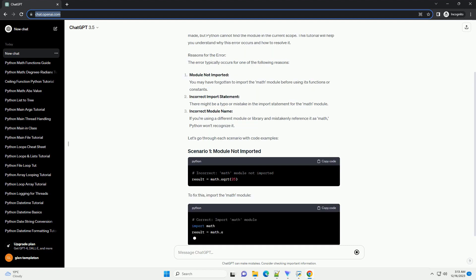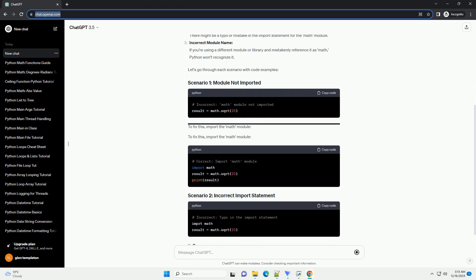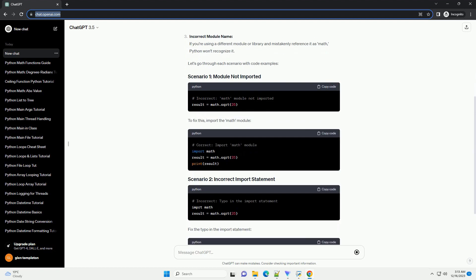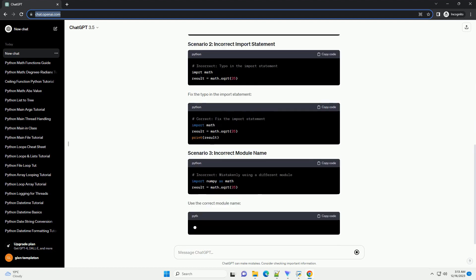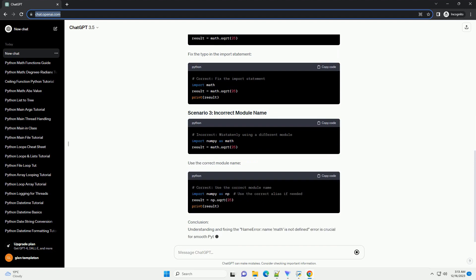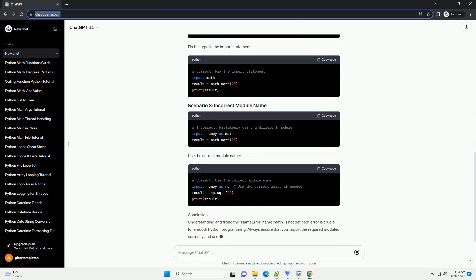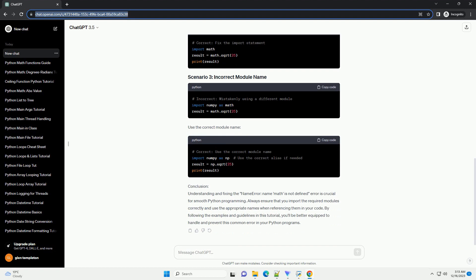This error occurs when a reference to the math module is made, but Python cannot find the module in the current scope. This tutorial will help you understand why this error occurs and how to resolve it.